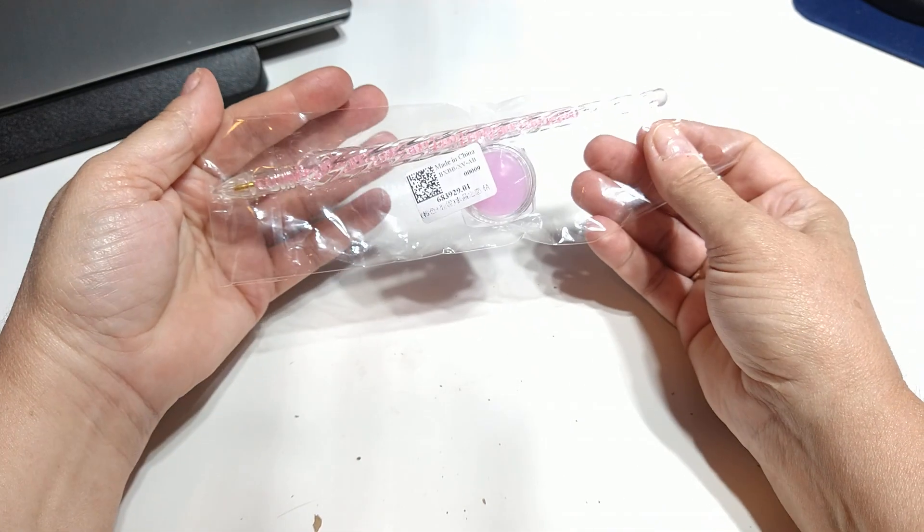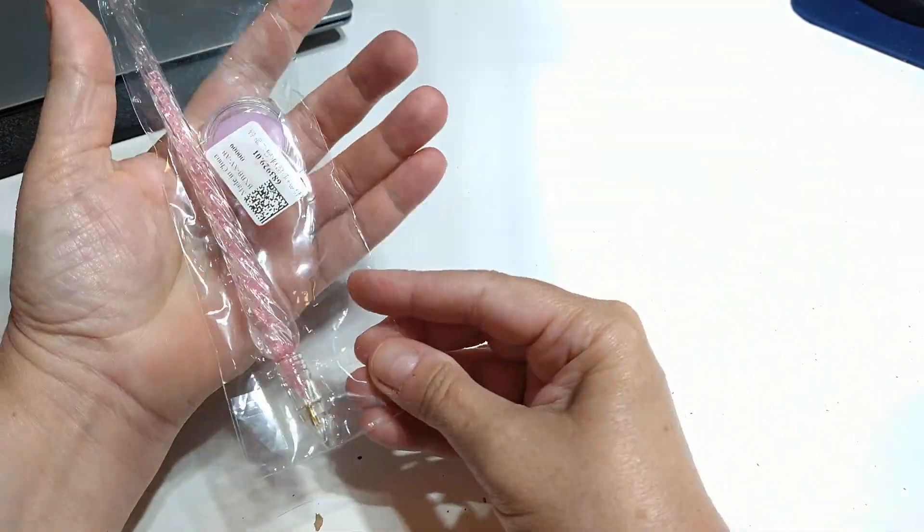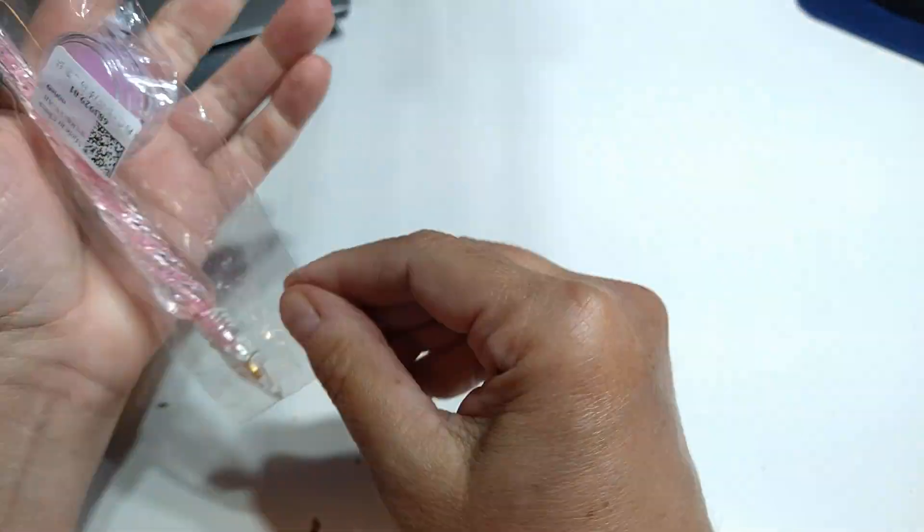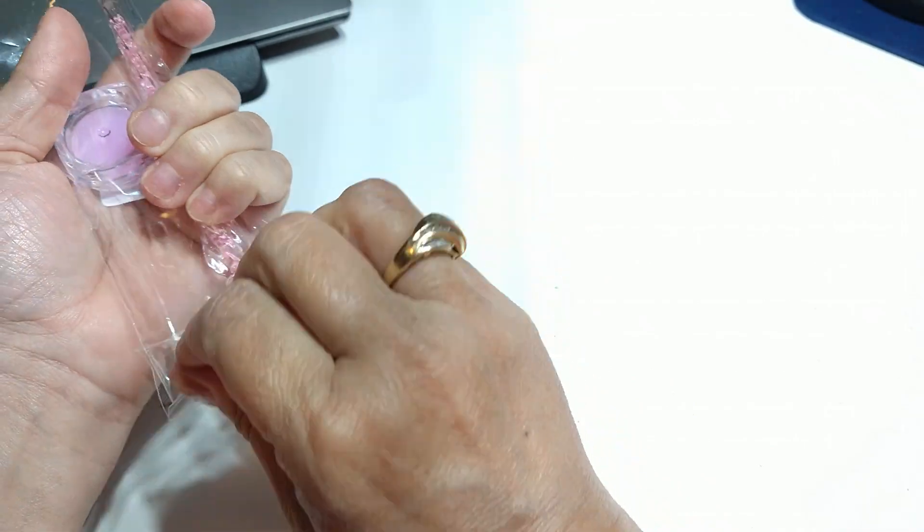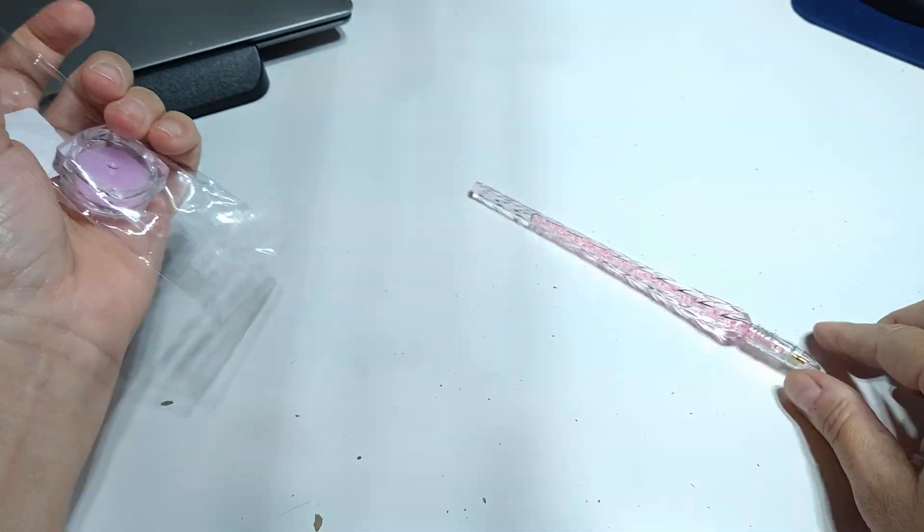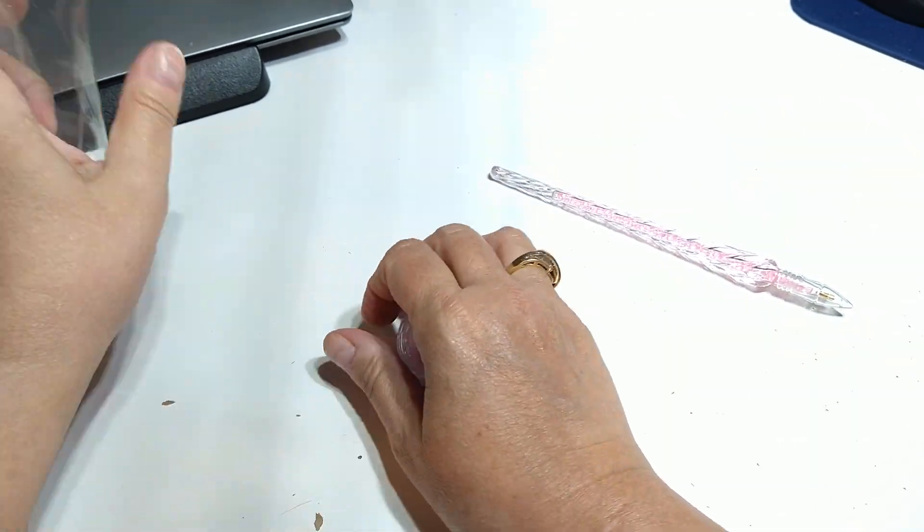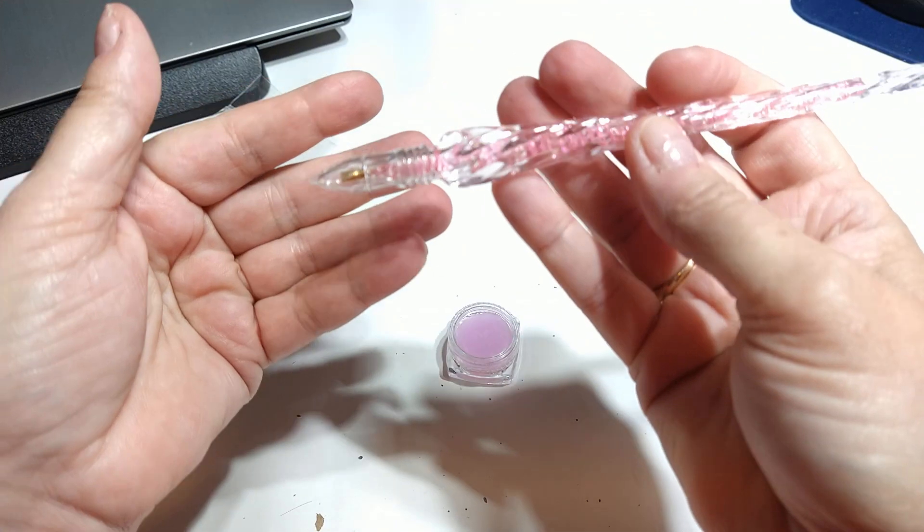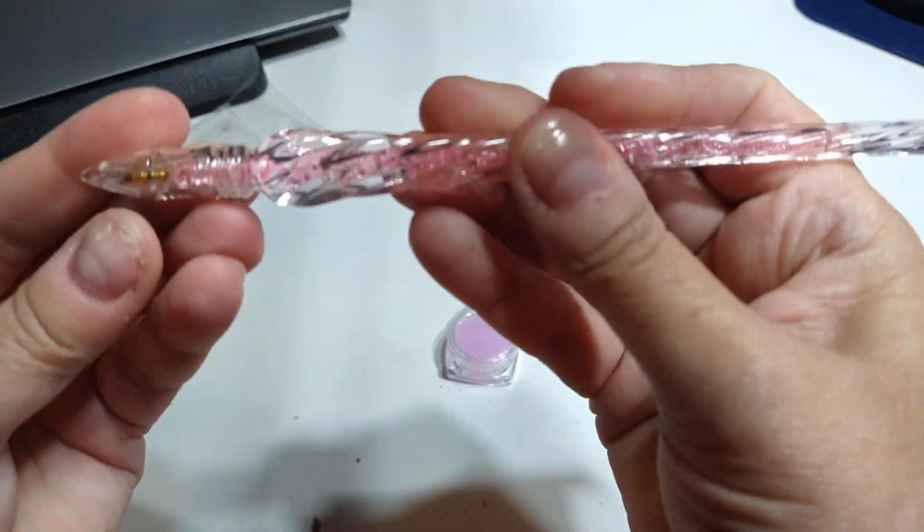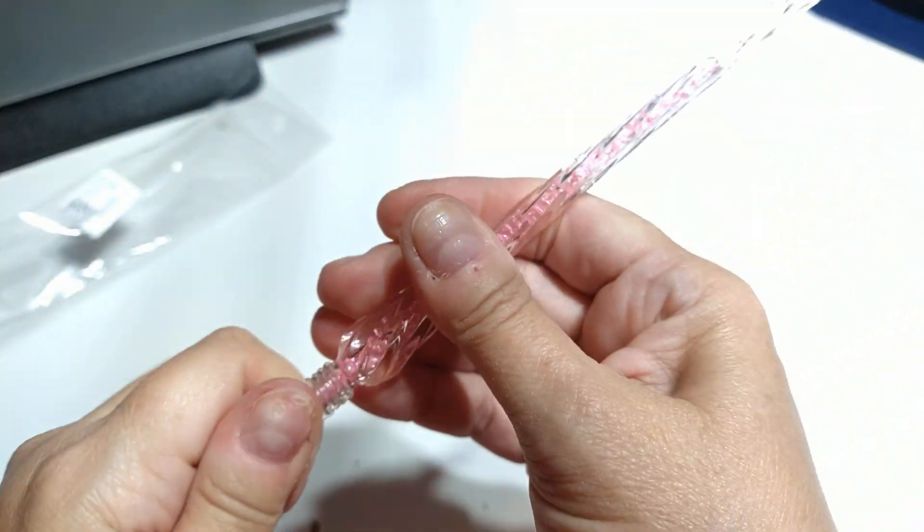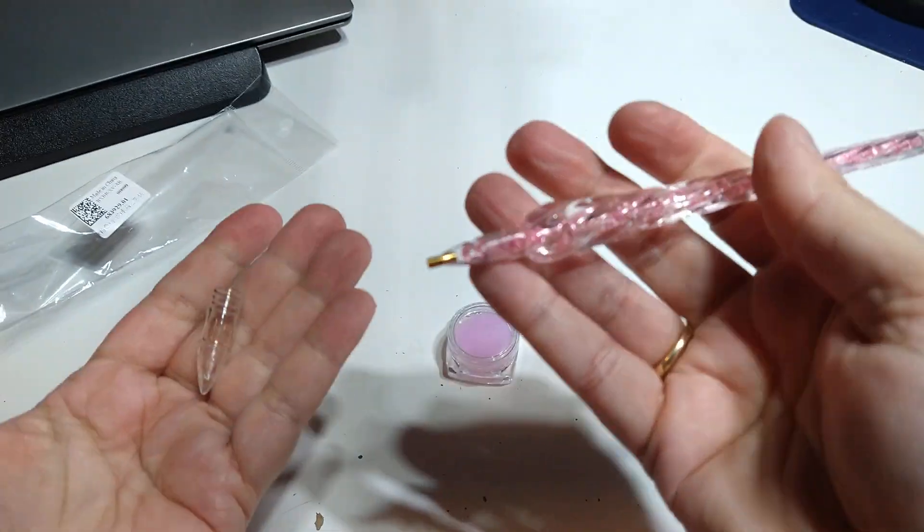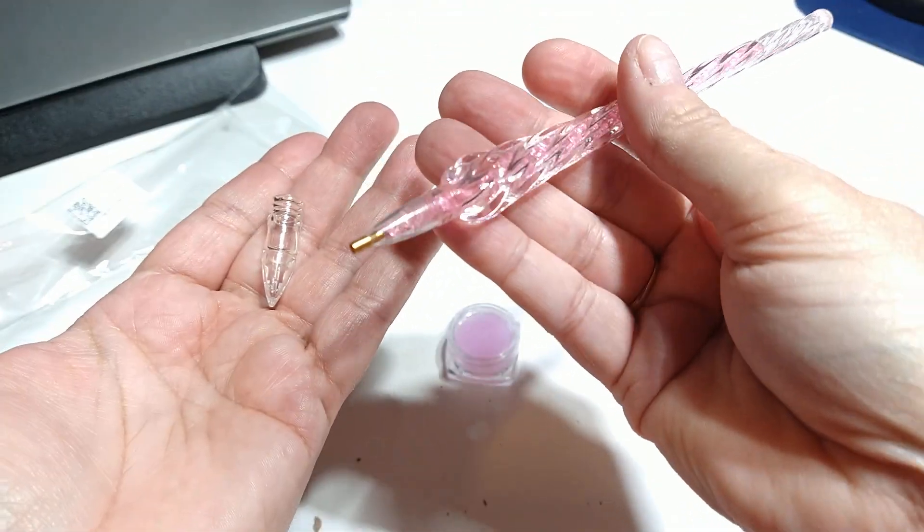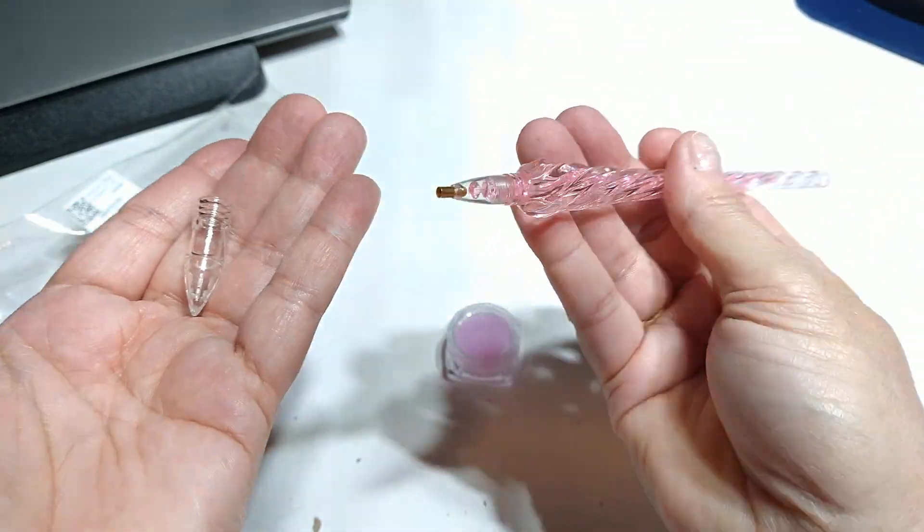So I am going to start off with this stuff here. Sorry for this crinkling. But this is a pen, it just pulls off. That is, you put the little white stuff in to pick up your little diamond dots. So I guess you can tell I chose a diamond dots painting.